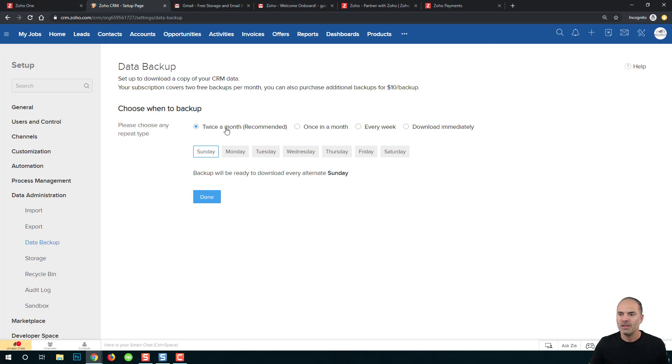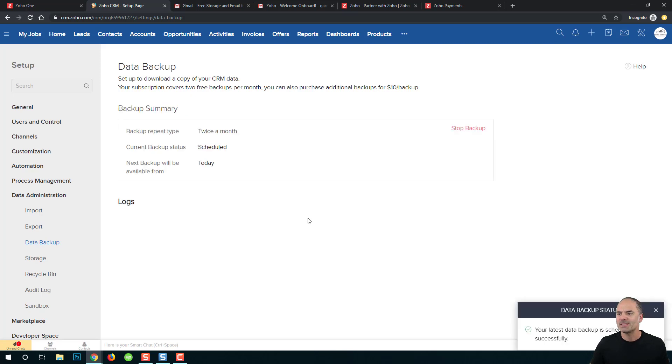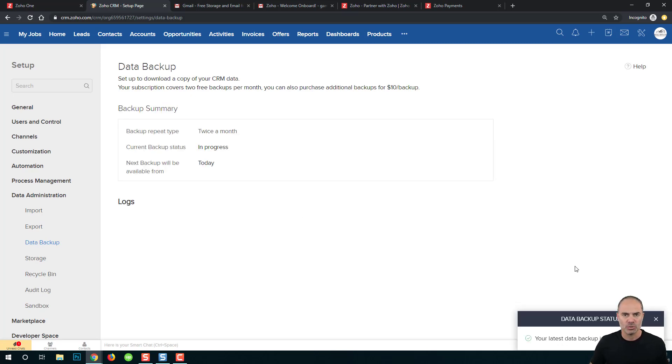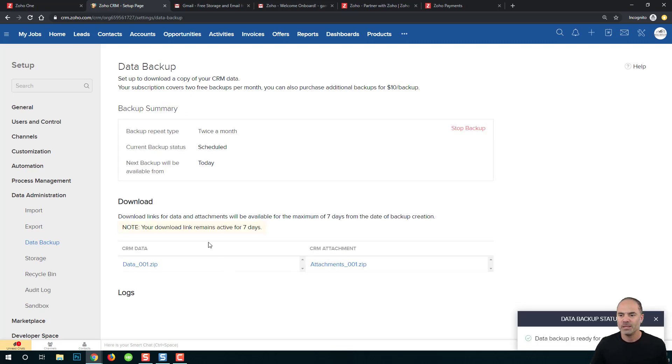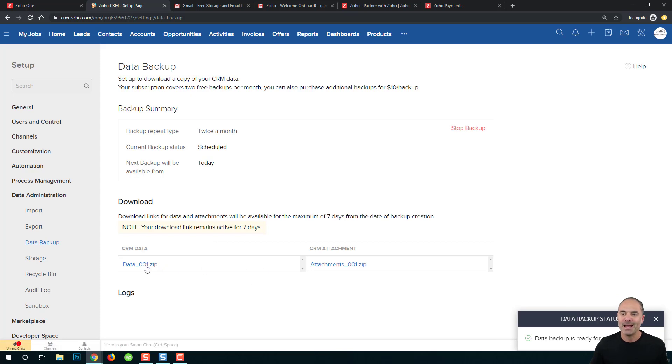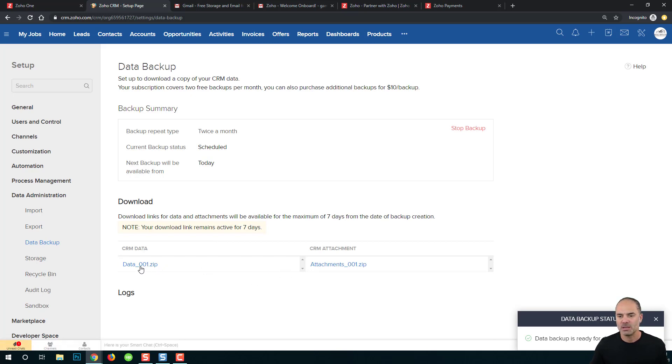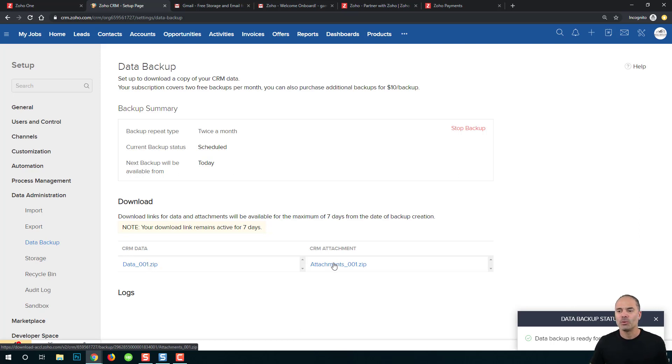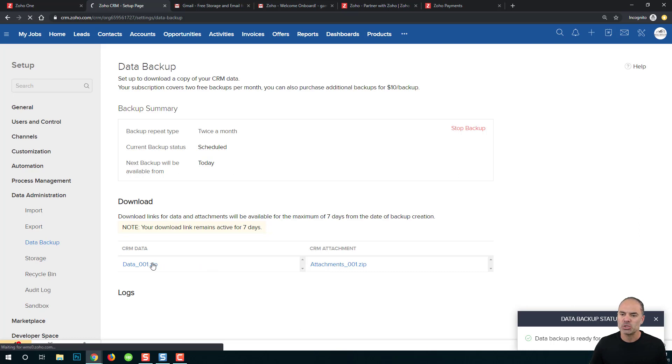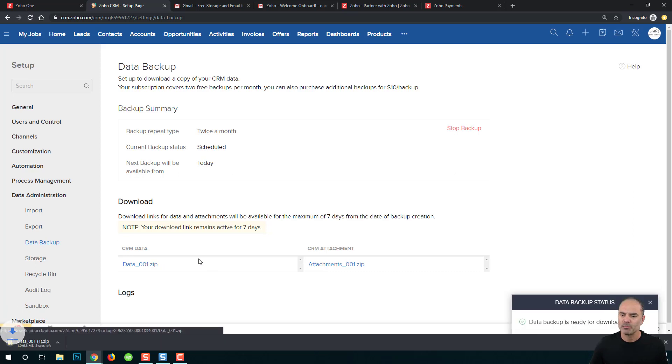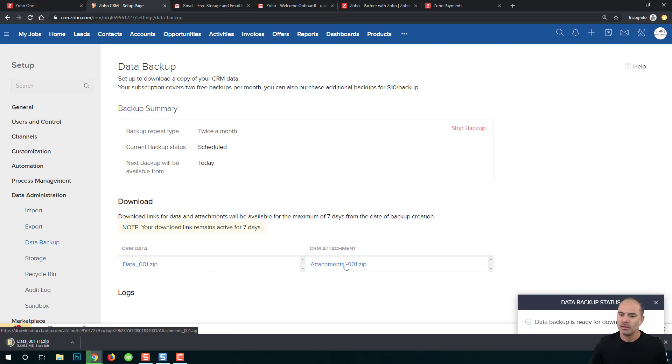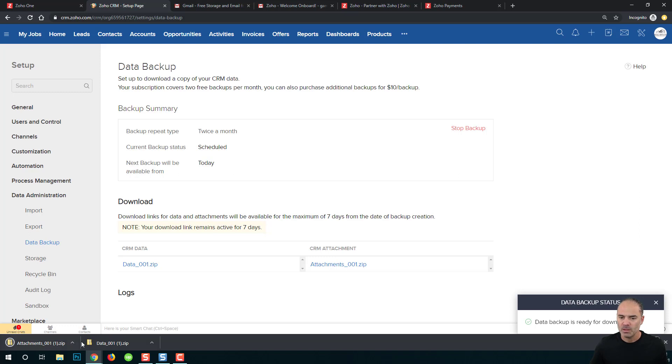Now if you go to twice a month and you click on done, the system now will start to process your backups. Here you can see that after one minute I got those two links. One link will be for my CRM data and the other one will be for my CRM attachments. I will click on each one of them and that will initiate the download.